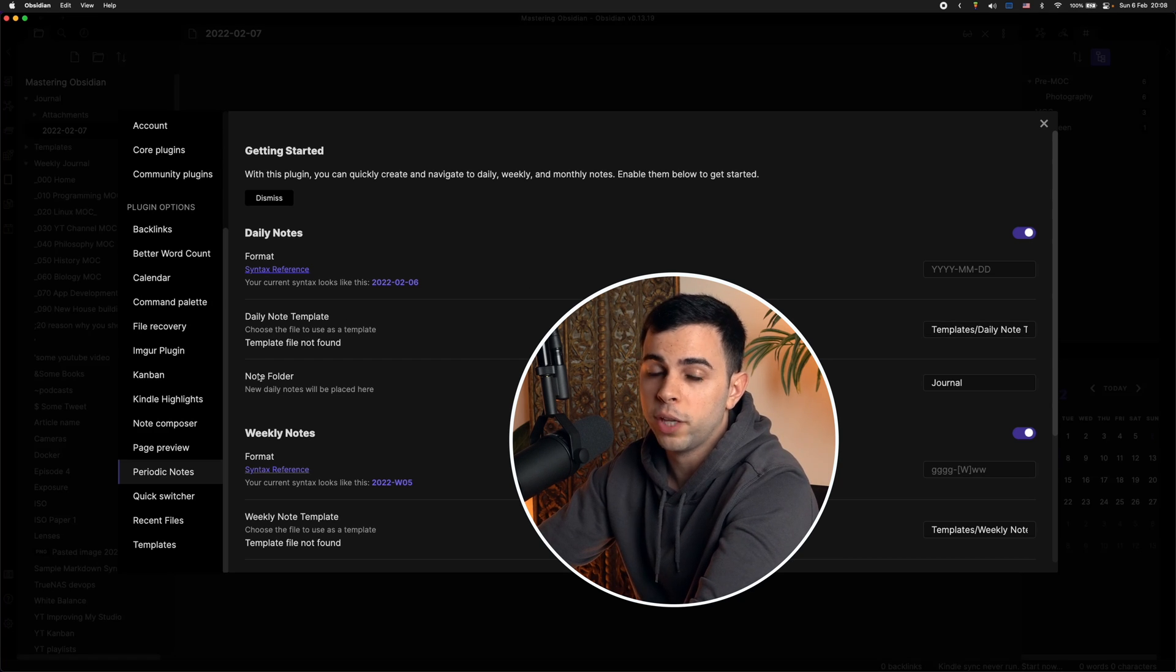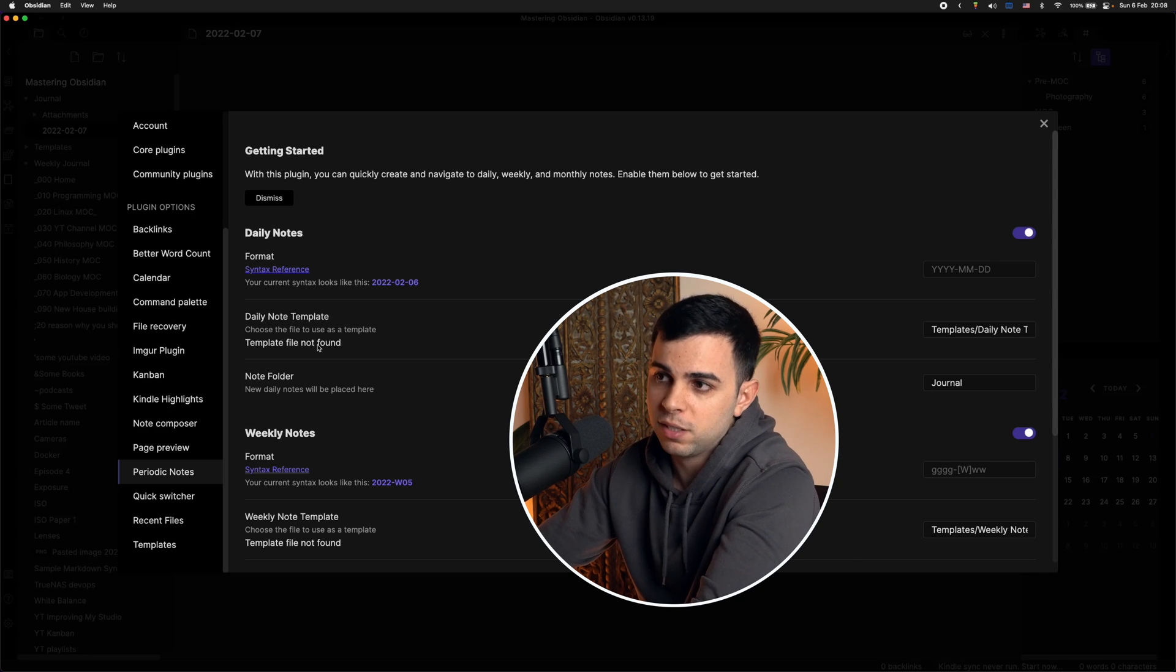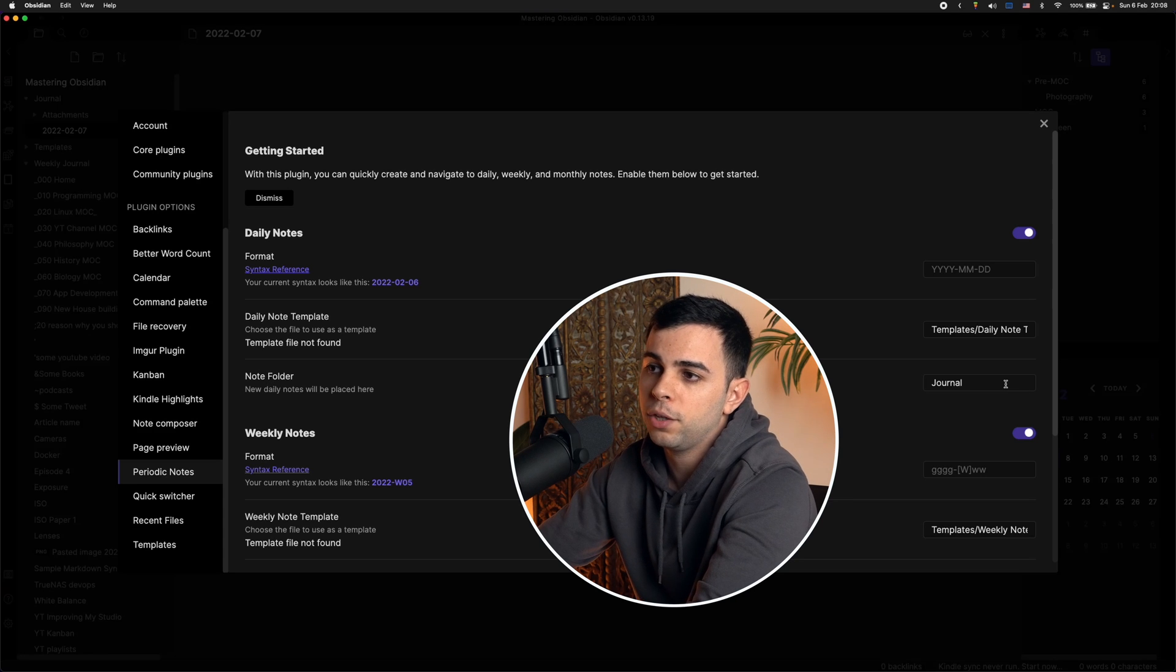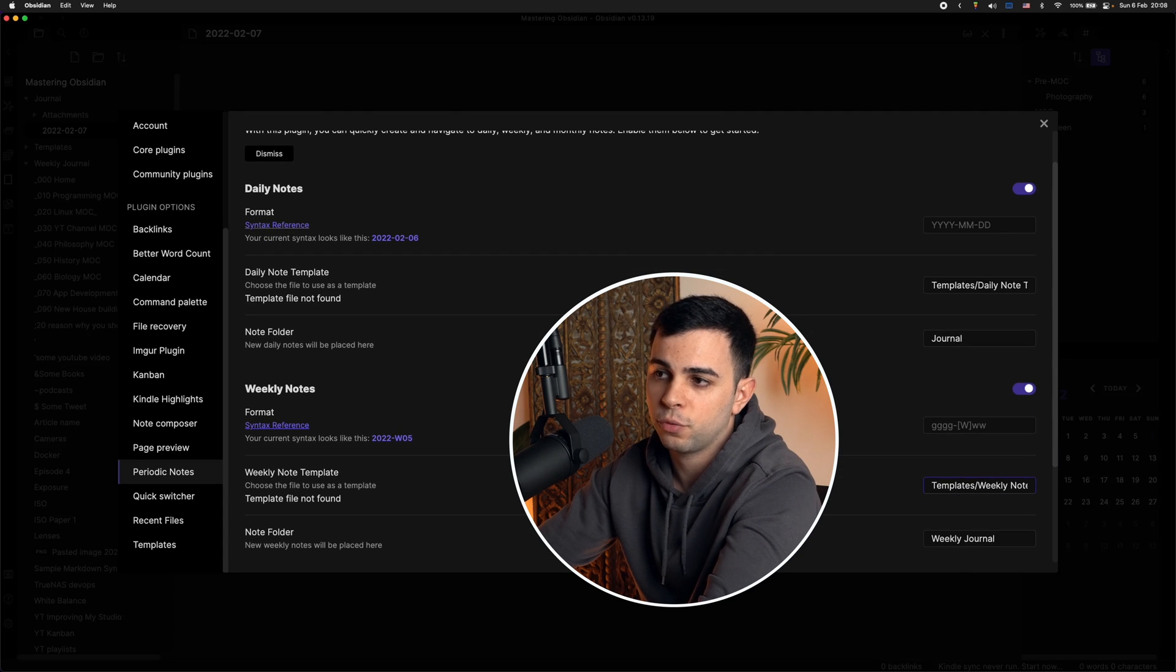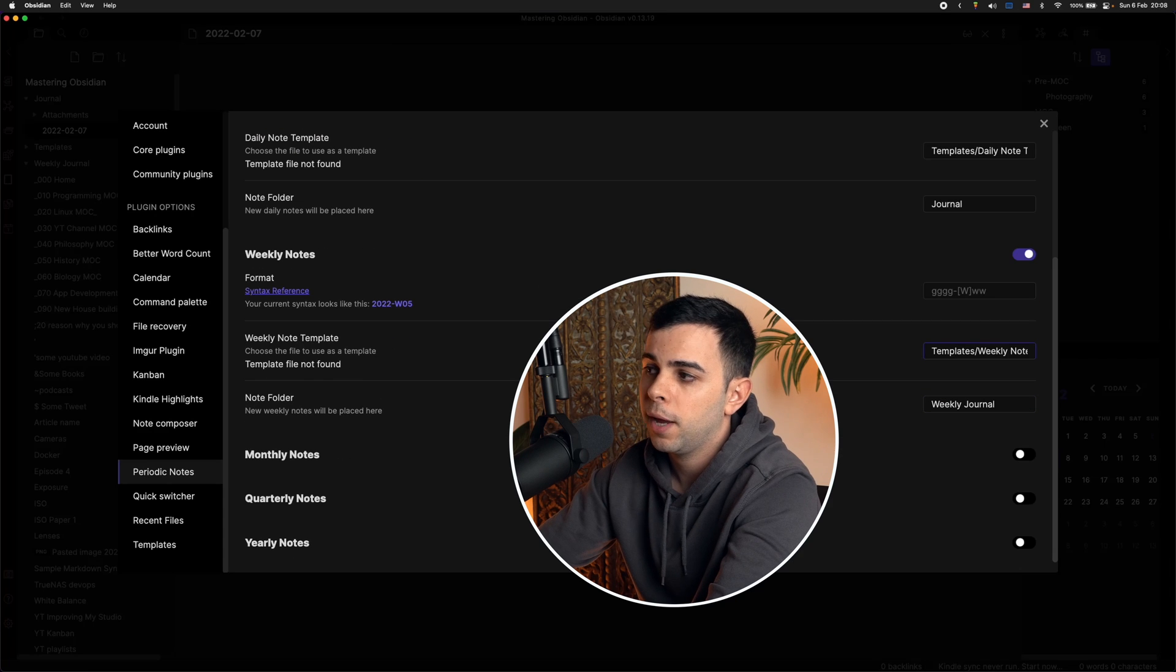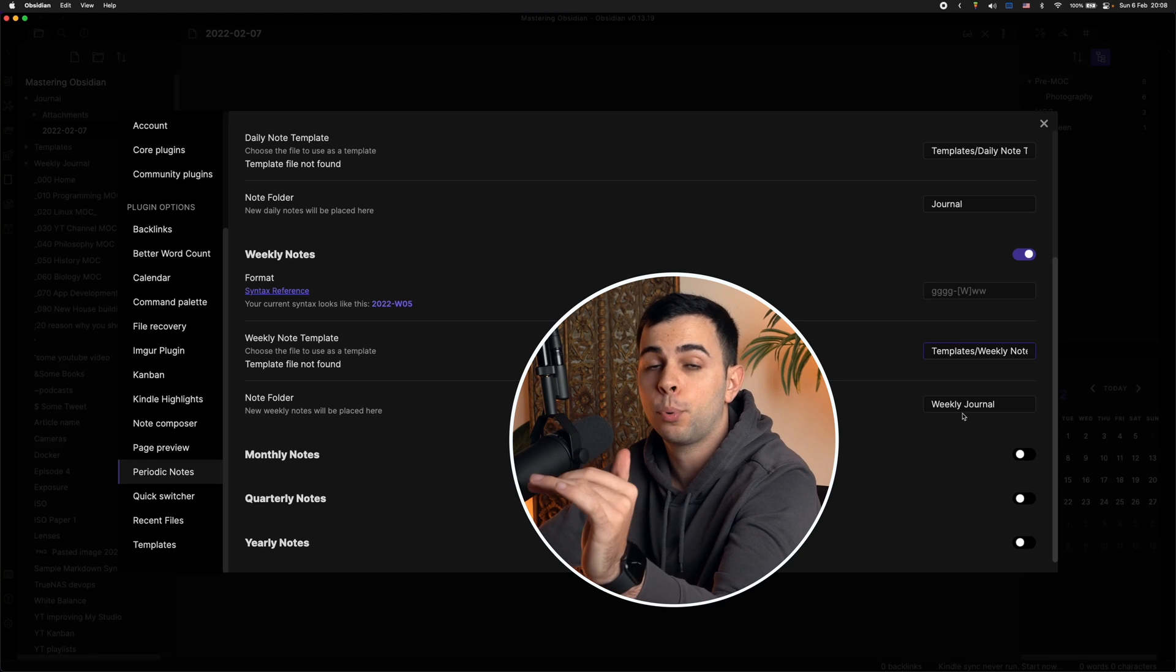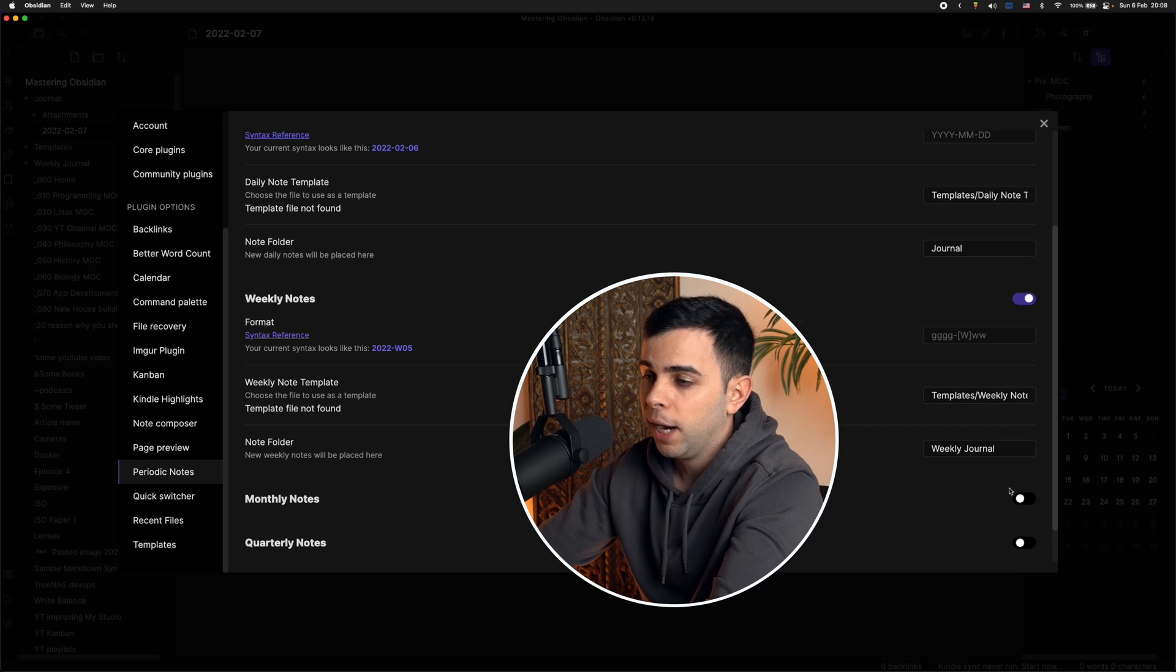So I created a journal folder right here so that every time I create a new note, it gets stored over there. And then the exact same process for the weekly notes. You can see here it's inside my templates folder and it's named weekly note. And then where do I want to save it? I want to save it on the weekly journal because I like to have some separation between my journal entries that are daily and my journal entries that are weekly. And then if you want, you can add monthly notes.